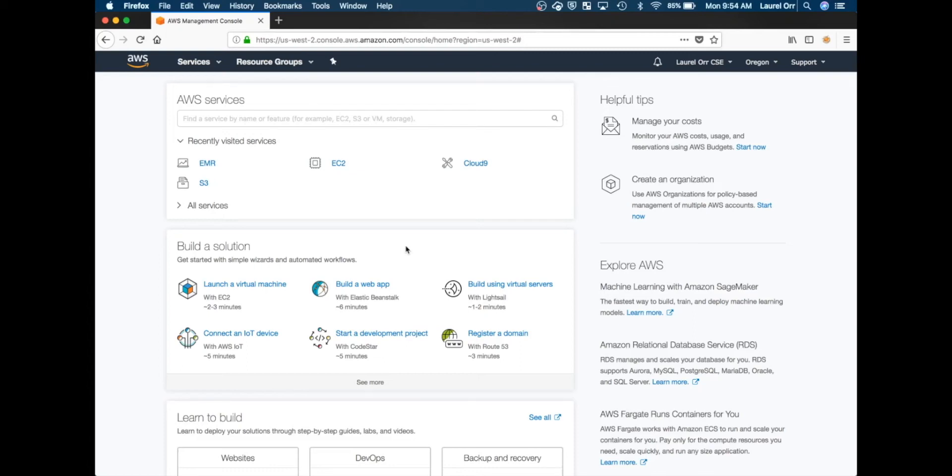Hello everyone! Today I'm going to show you how to launch a Zeppelin notebook on Amazon Elastic MapReduce that has both pandas and matplotlib installed on it.